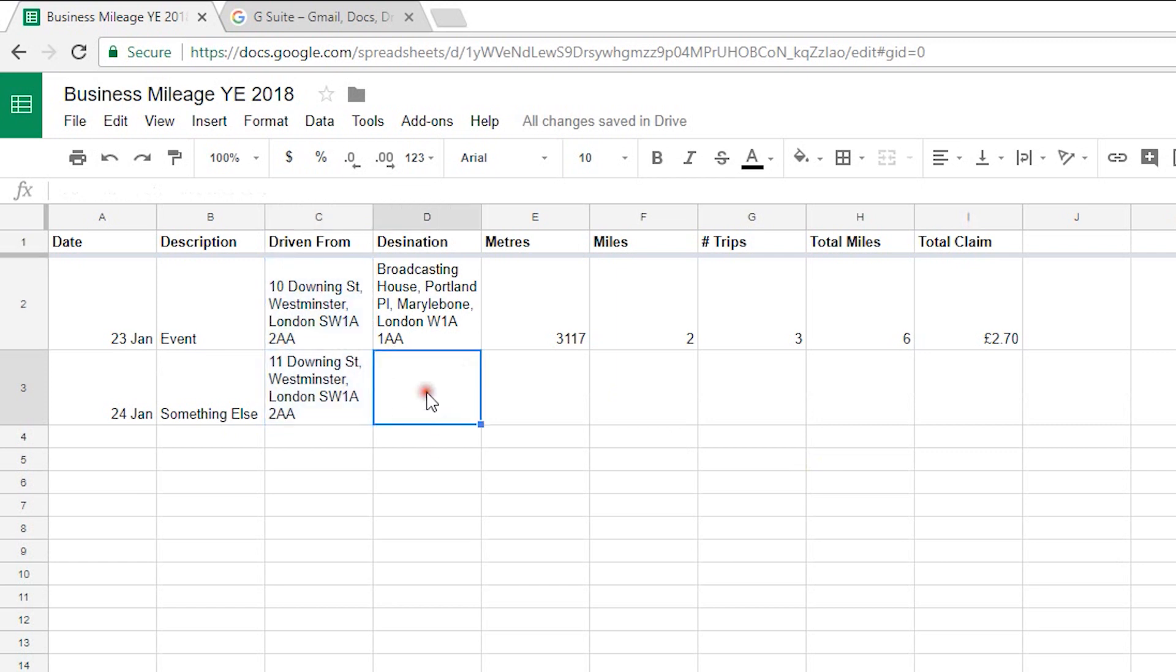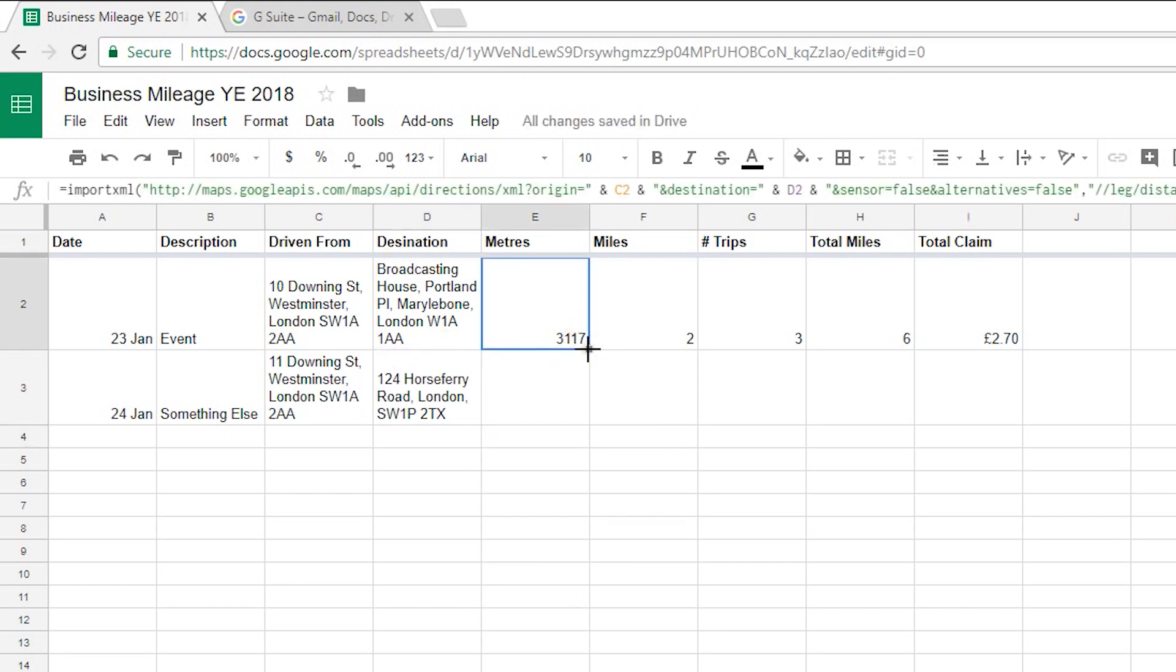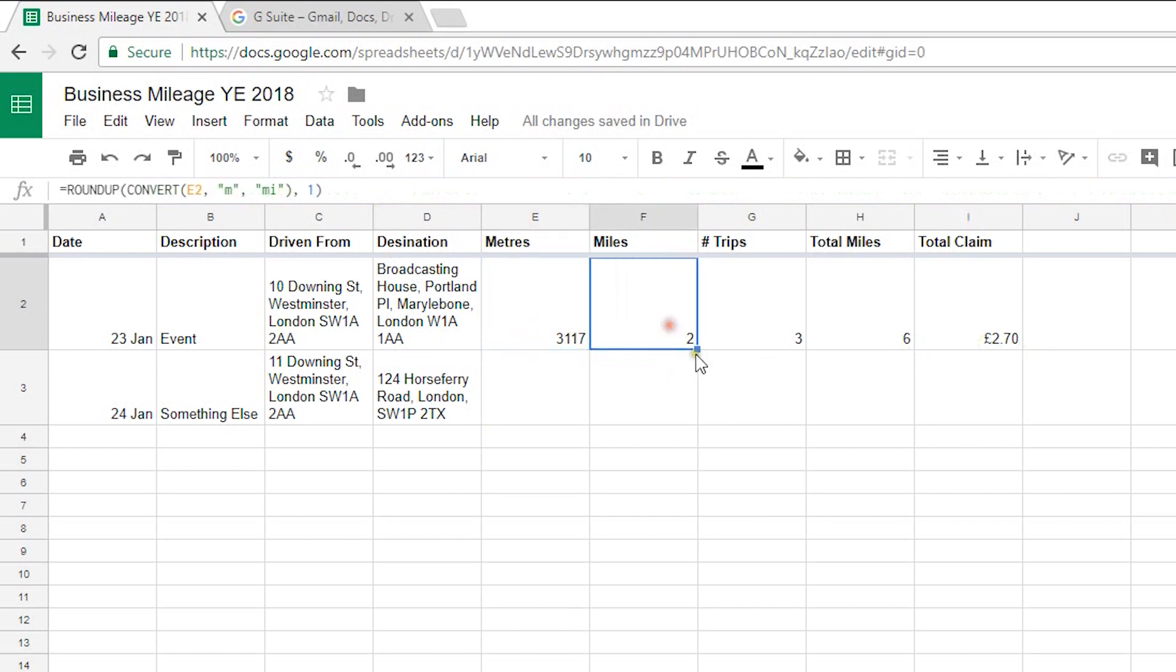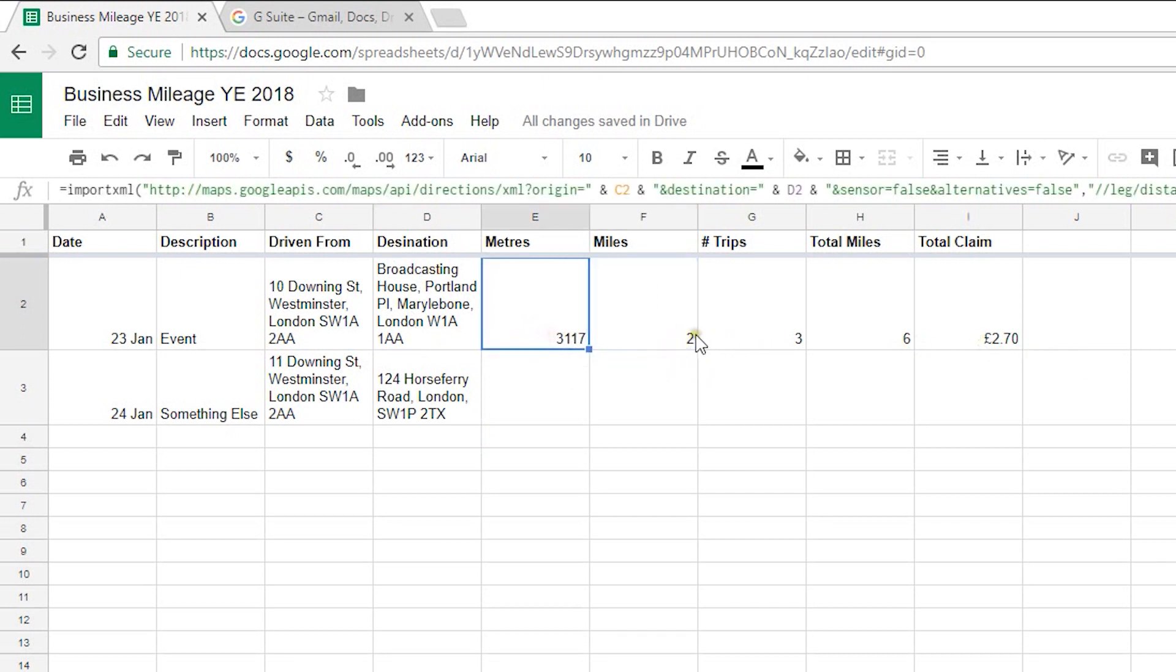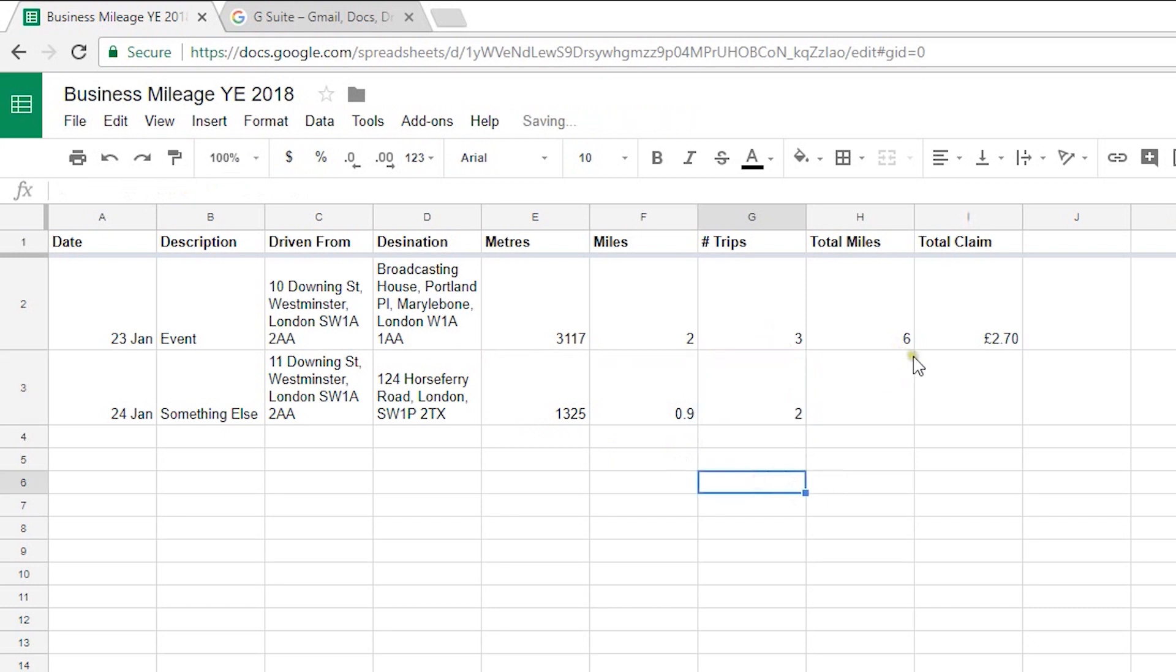So if I enter in my destination the address of Channel 4 which according to Google is 124 Horse Ferry Road London SW1P2TX enter there and then I just want to drag down exactly the same formulas and everything for that and that. So if I select both of those and drag them down loading there and there we are it's obviously much nearer that's just 0.9 miles.